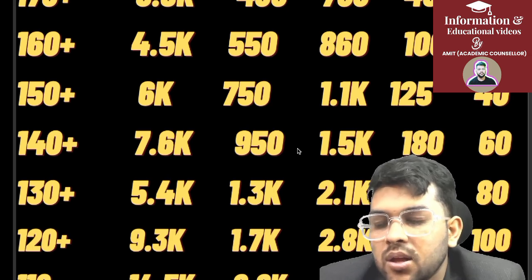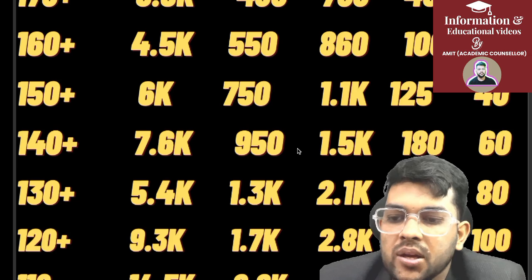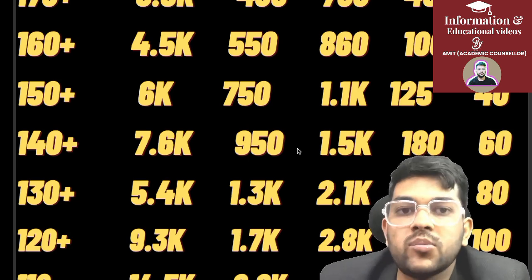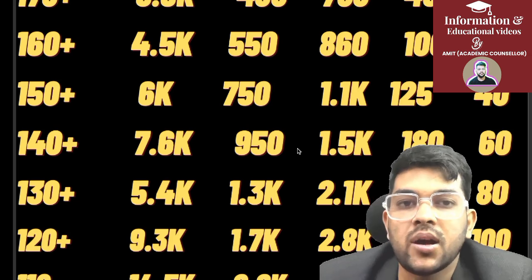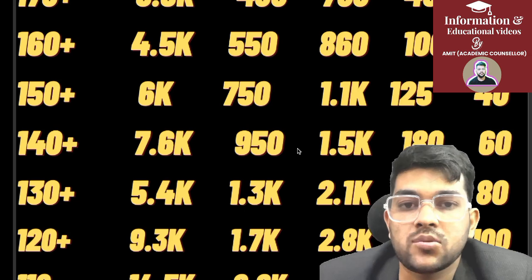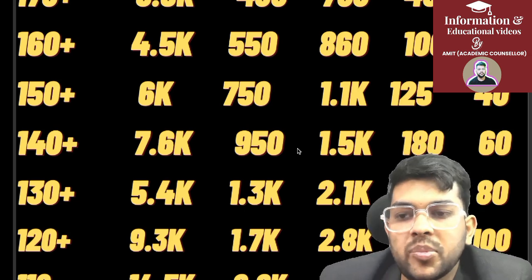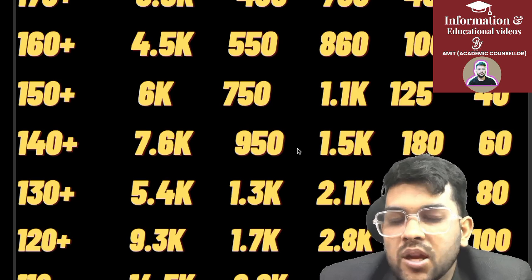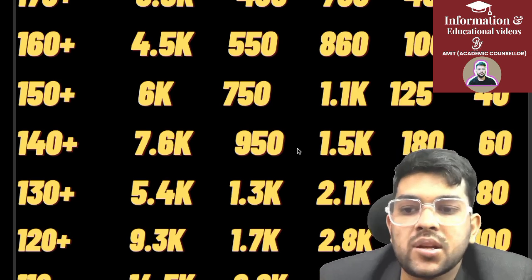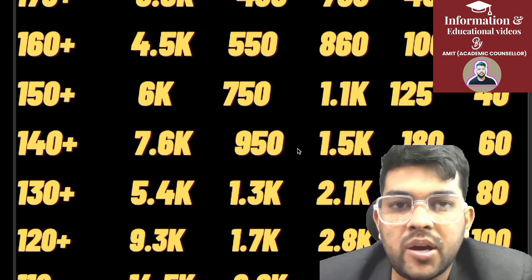For 130 marks: General rank 9,400, EWS 1,300, OBC 2,100, SC 250, ST 80. No one else will provide this category-wise information — a lot of effort has gone into this data, so please share this video as much as possible, like it, and subscribe to my channel.